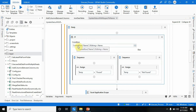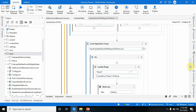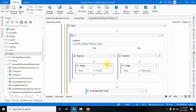Now you have to use an If condition: current_row("Name").ToString equals name. If it is matched, the bot should store 'Found' into the temp variable; if it is not present, then 'Not Found'.